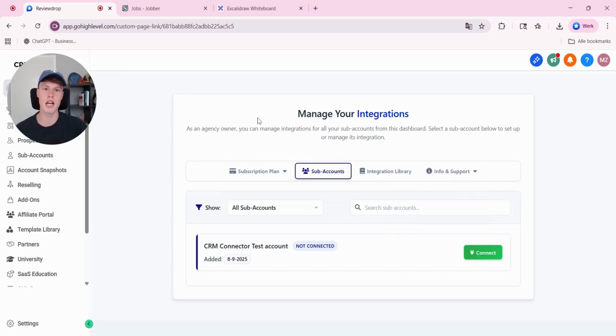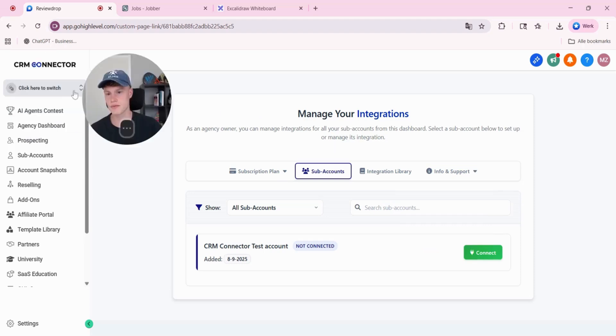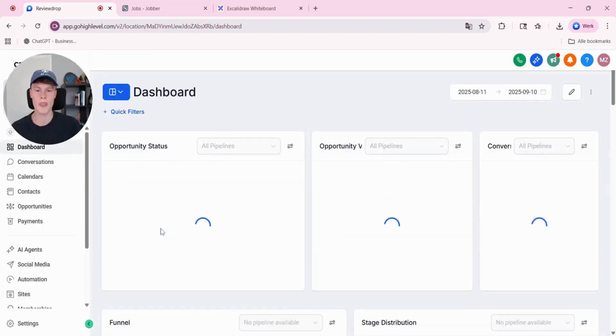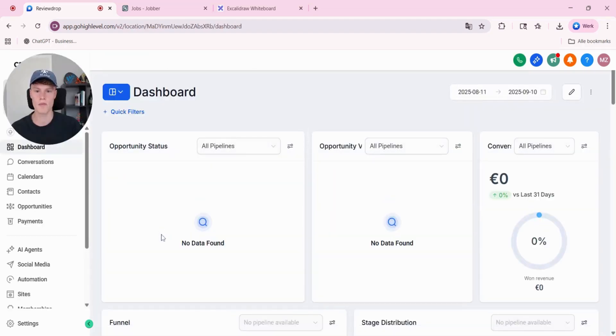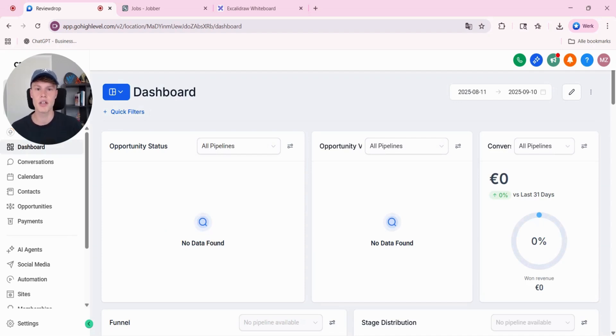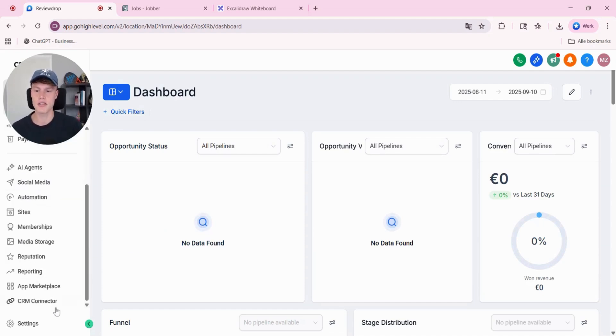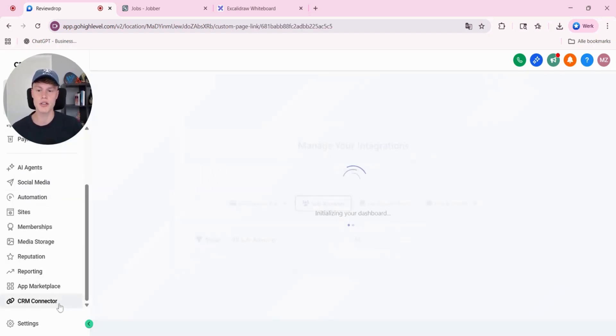For the integration process, I'm going to go to the subaccount that I would like to integrate. Once inside of the subaccount, you need to scroll down and select CRM connector.